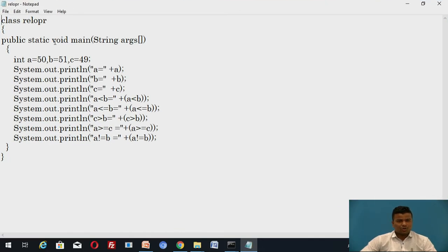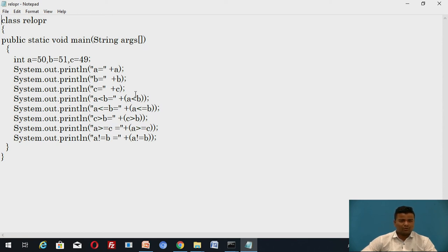This is the program for the relational operator. The values in the program are 50, 51, and 49 for variables a, b, and c respectively. The different relational operators used are: a < b, a <= b, c < b, and a >= c. The values are calculated directly by Java — we don't have to calculate manually. System.out.println("a = " + a) prints the value of a, which is 50. Similarly for b. The expression a < b with its result will be printed automatically.